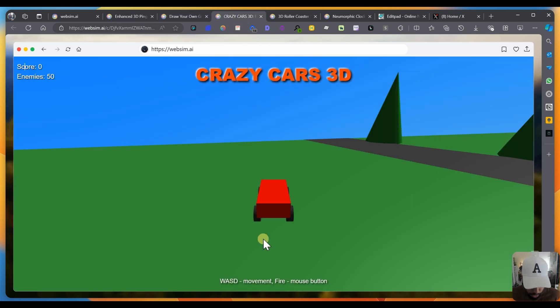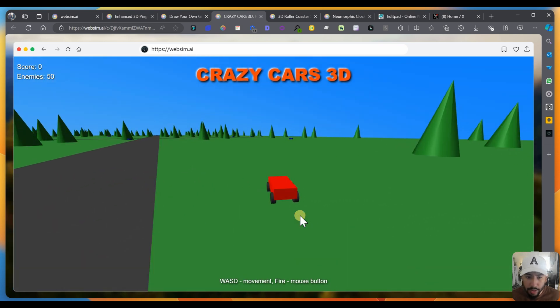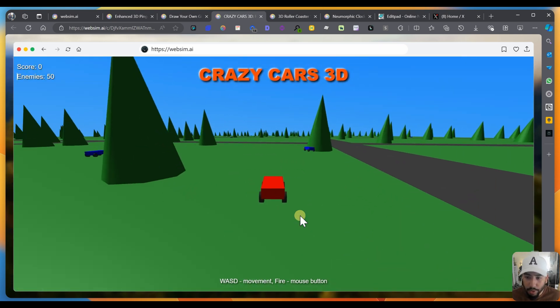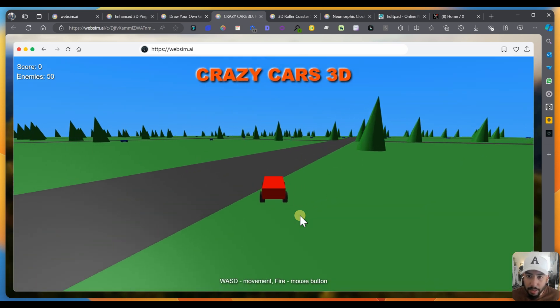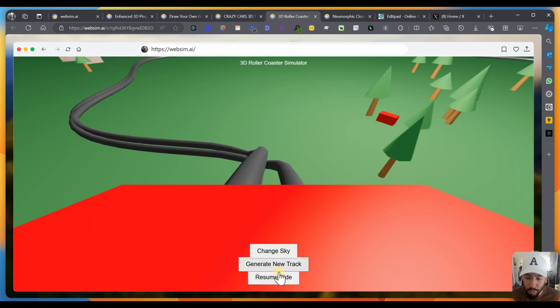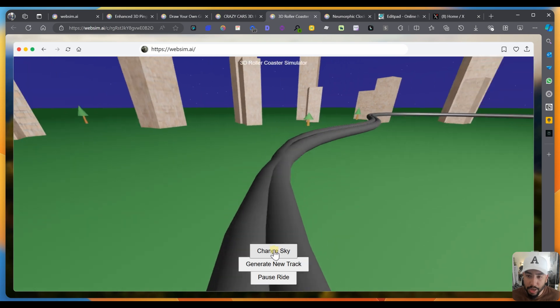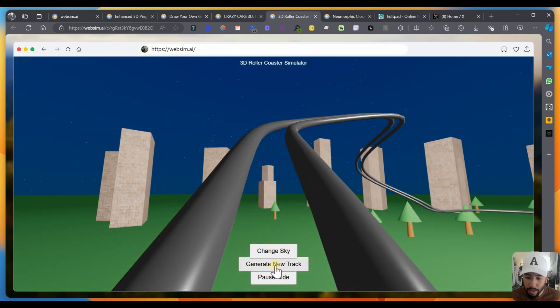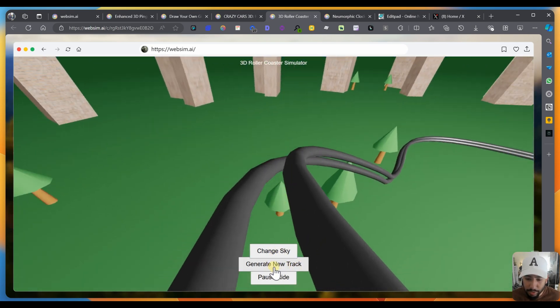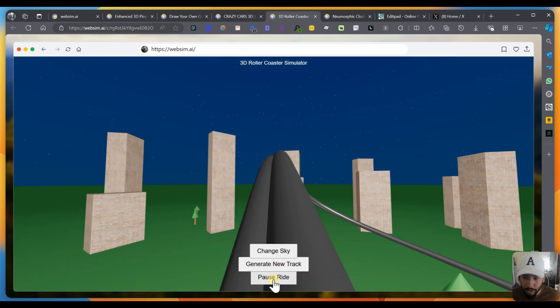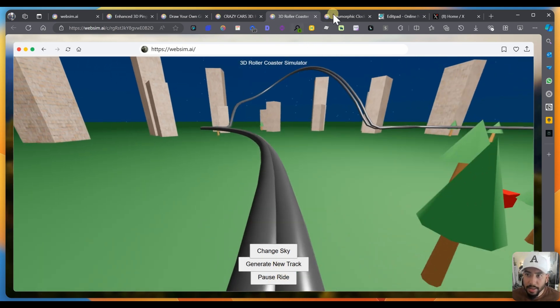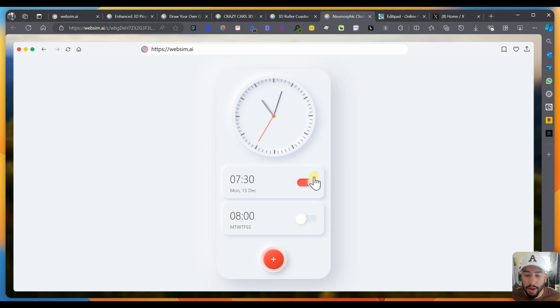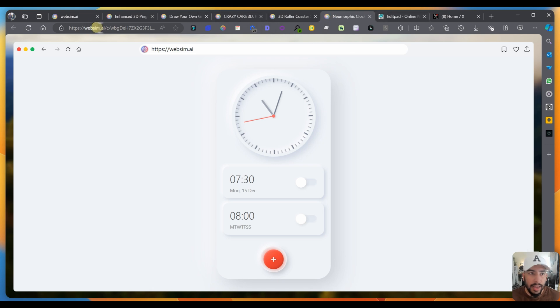There's another one where you can drive around. You can literally drive around. It's a full on 3D game, just completely generated by AI. There's another one, it's a roller coaster resume ride. You can change the sky, change the sky to the background, and then you can generate a new track. And then there's another one someone built as a neumorphic timer alarm setter, which looks really cool.